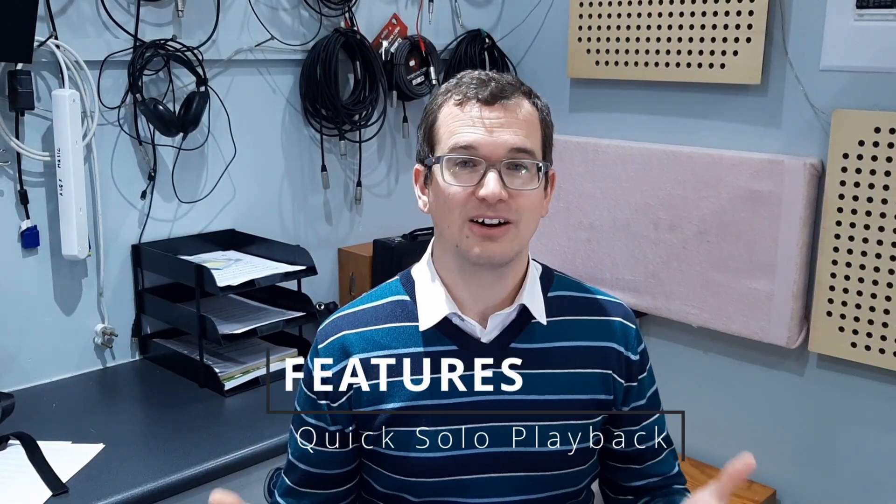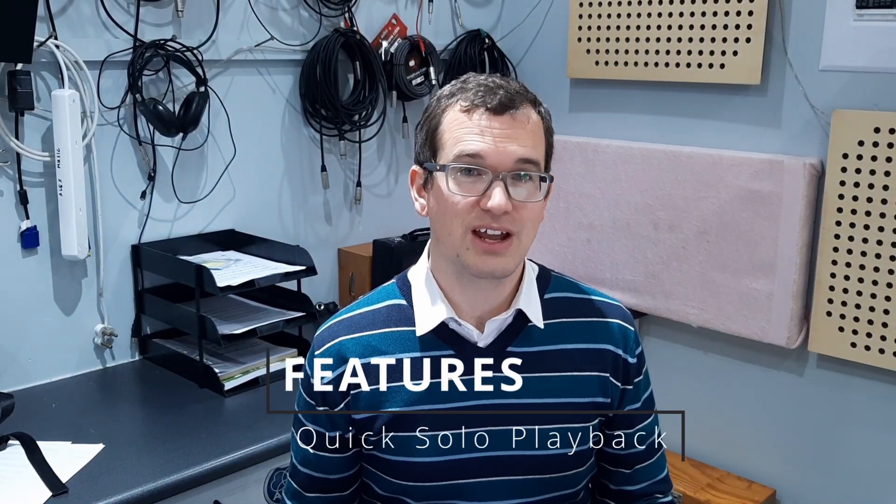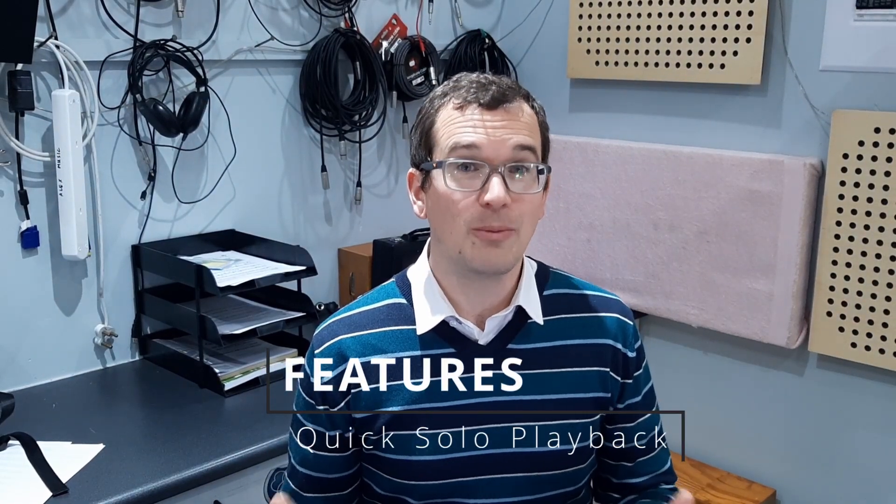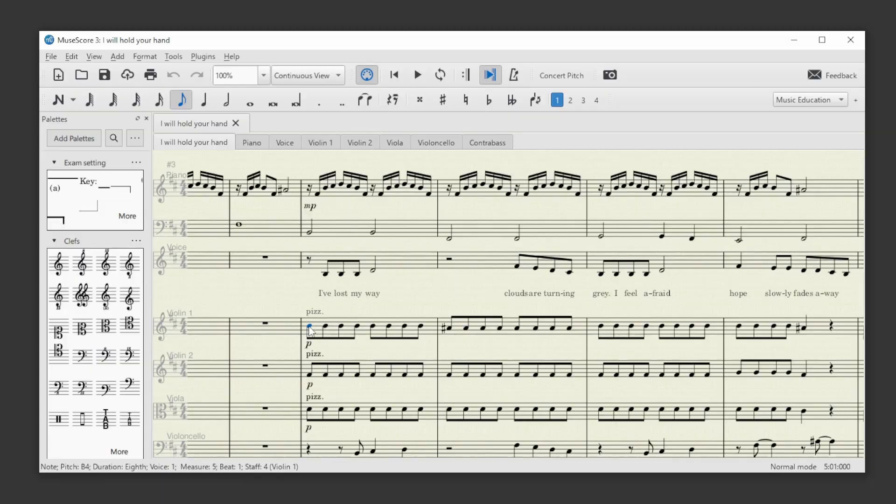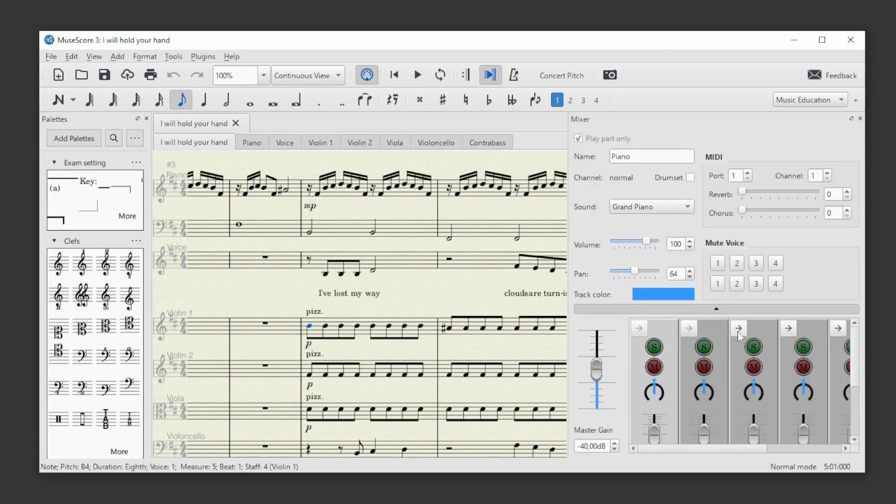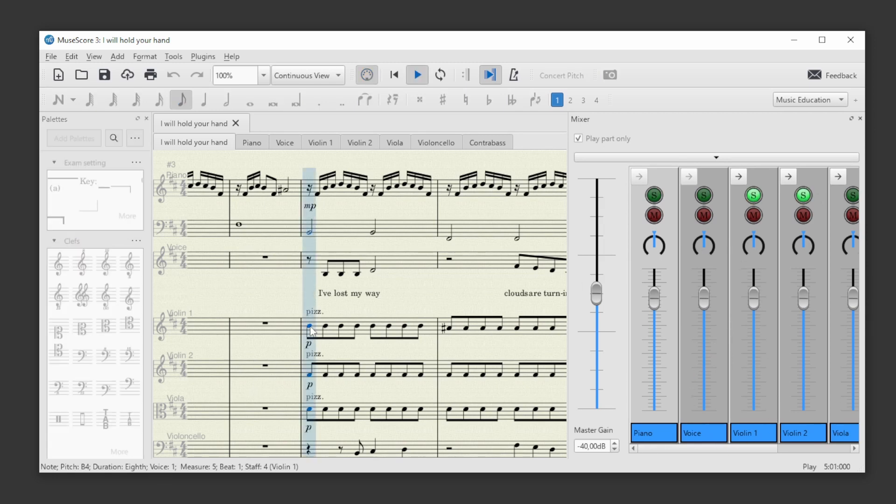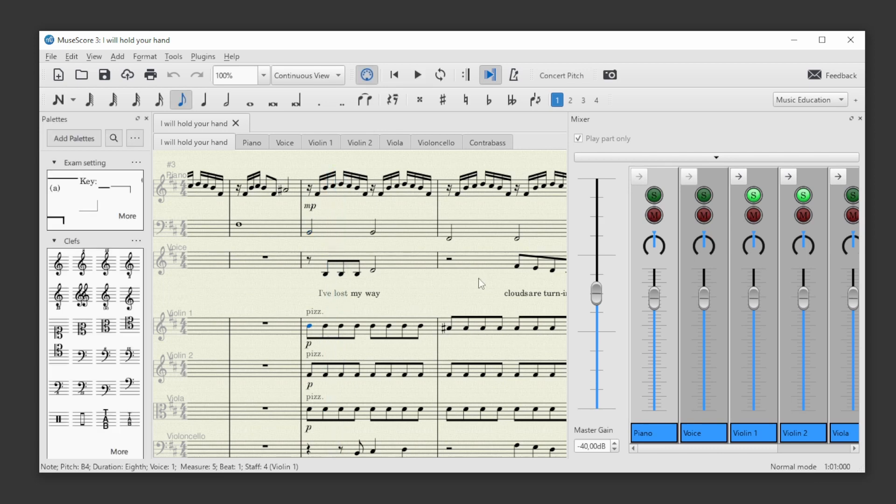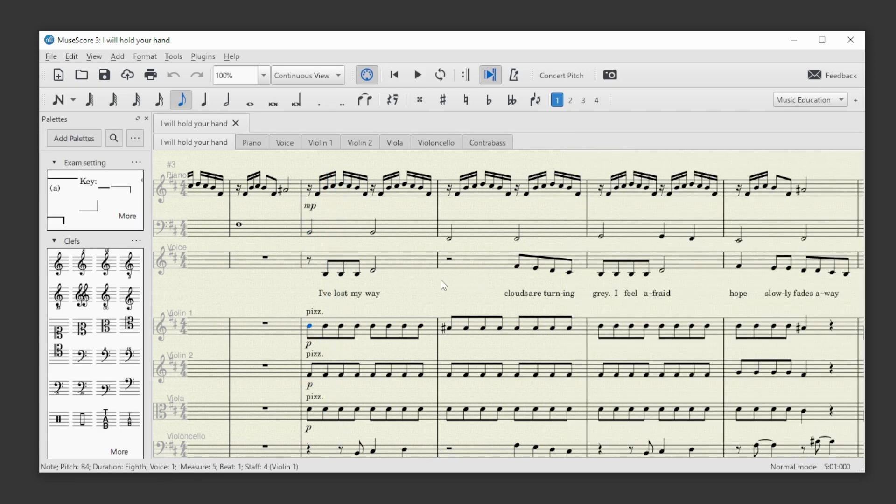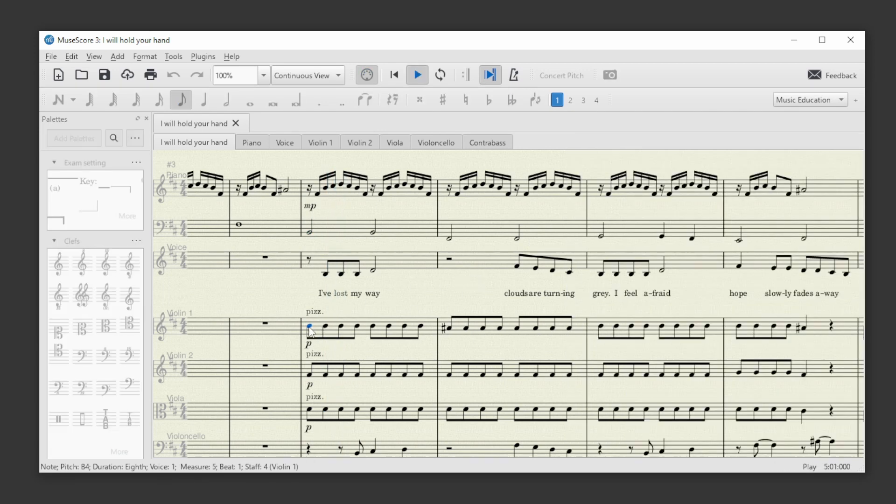Playback of individual staves or combinations. So, in previous MuseScore versions, if you wanted to hear individual instruments, then you had to open the mixer, find the solo control for that instrument or combination, then playback, and inevitably you'd close the mixer to see the music better.